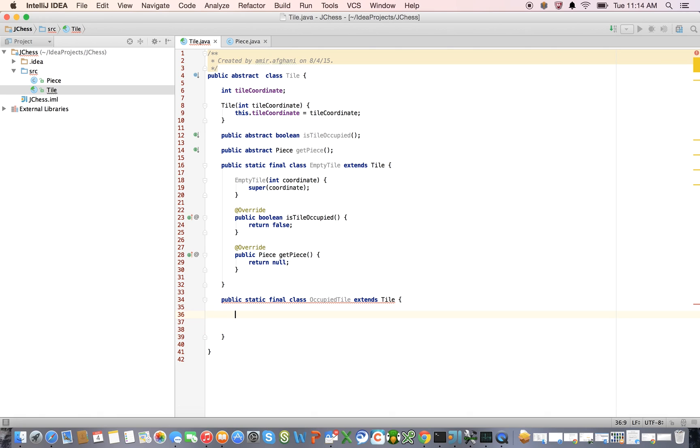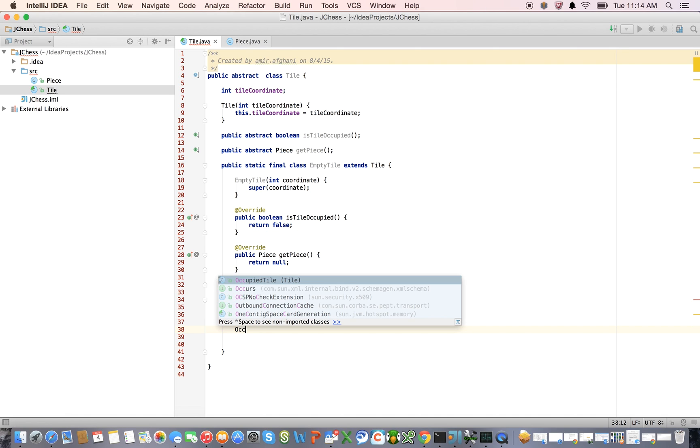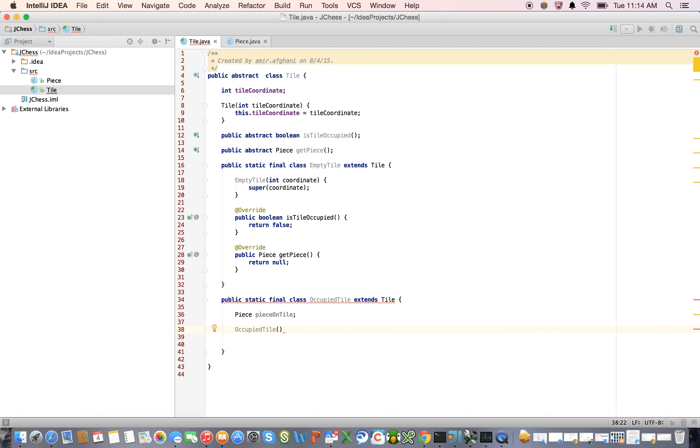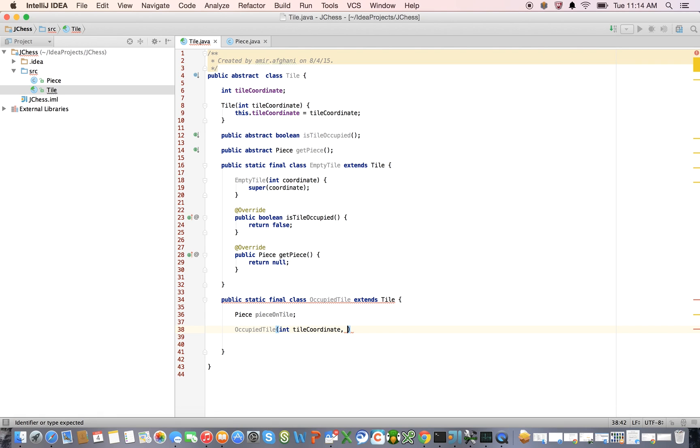Let's go ahead and define the occupied tile. Now, the only difference about this is that there actually is a piece defined on an occupied tile. So let's go ahead and declare that.